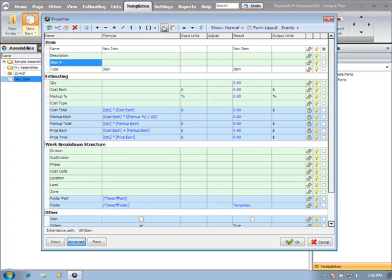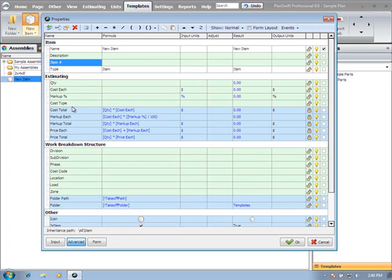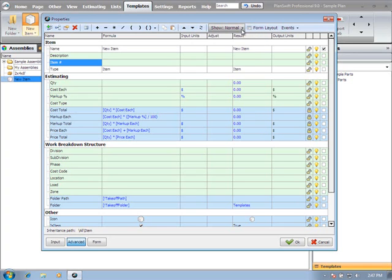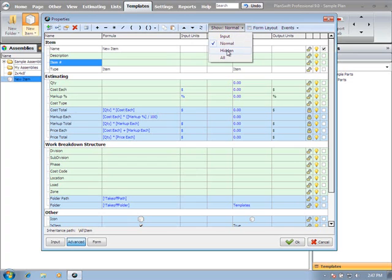We have copy and paste buttons, navigation buttons to move items up and down the list for reordering your property list. We have a refresh button. This is our current view - we're showing the normal view, which is all visible items. We can show only the input items, show all normal items plus the hidden items, or show all system properties as well.